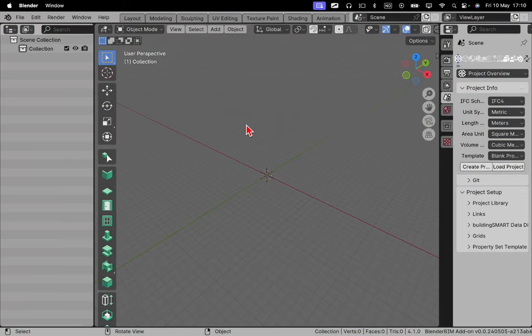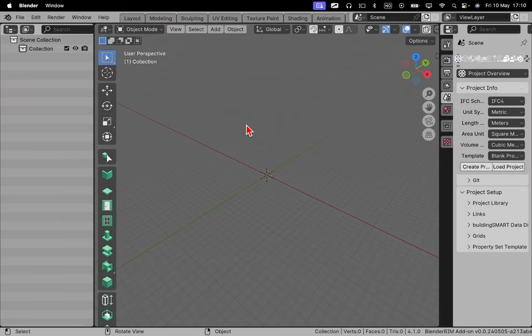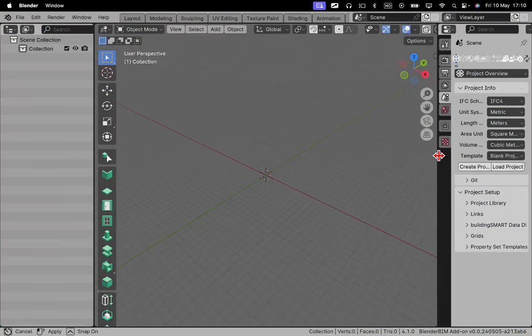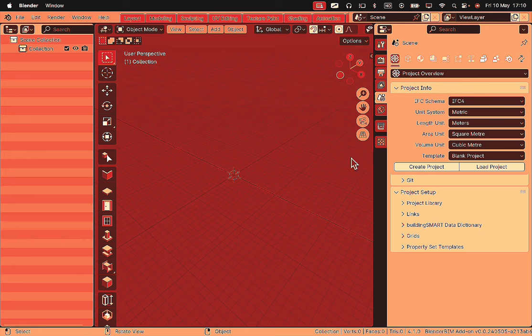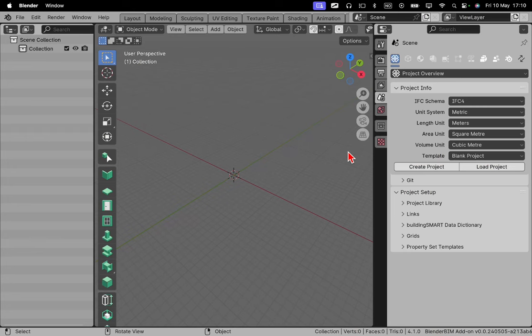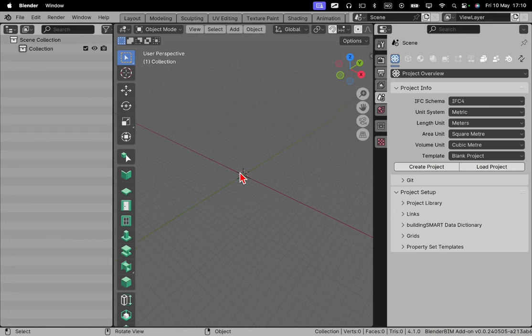As you can see, I have a fresh Blender BIM session right here. And if you want to open, or how it's called in Blender BIM, load an IFC file or an IFC model, you can do it in two ways.